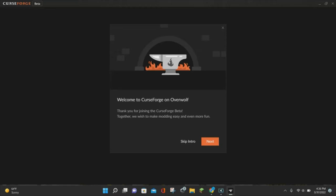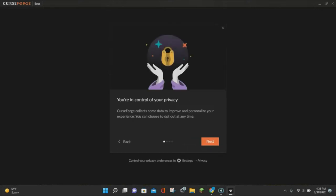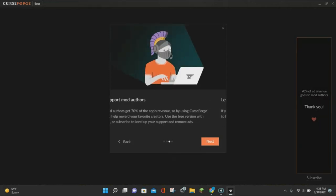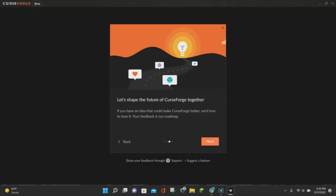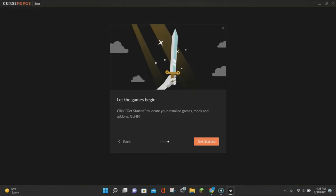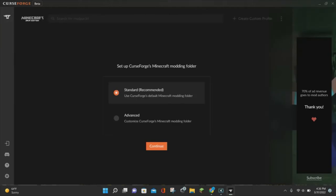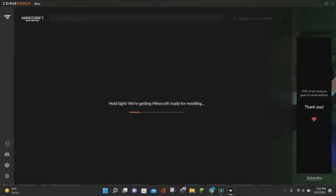Once CurseForge launches, it's going to start the setup process. It will say welcome to CurseForge — click Next, click Next again, then Next once more, and click Next again after you read that section. Now click on where it says Get Started. You'll see all of the different games you can choose from, so go ahead and select Minecraft Java Edition. Click on that, choose Standard, click Continue, and it will say it's getting Minecraft ready for modding. Minecraft Java Edition is now installed.